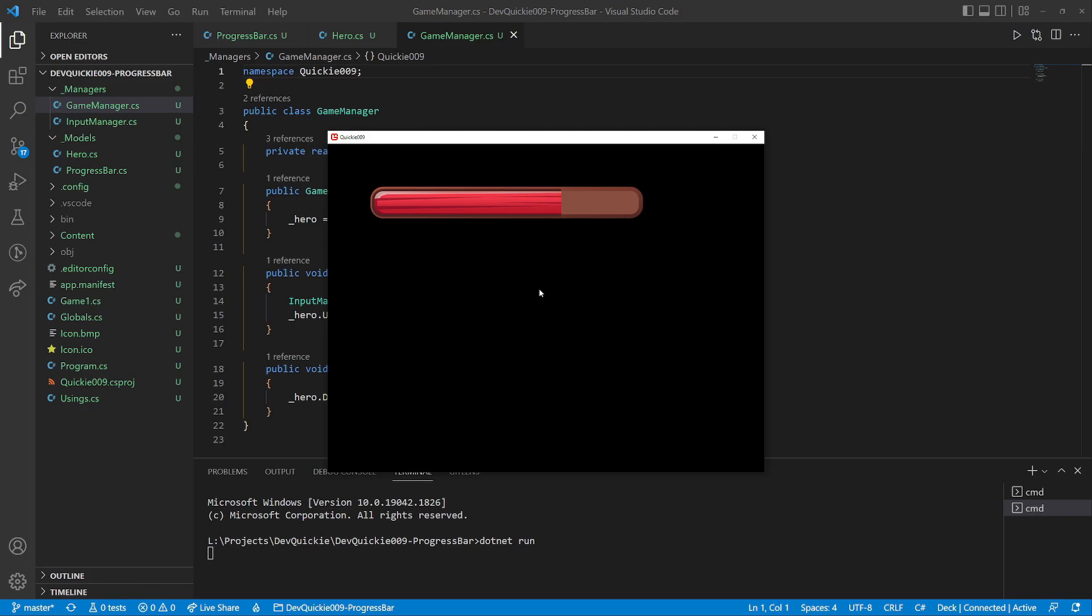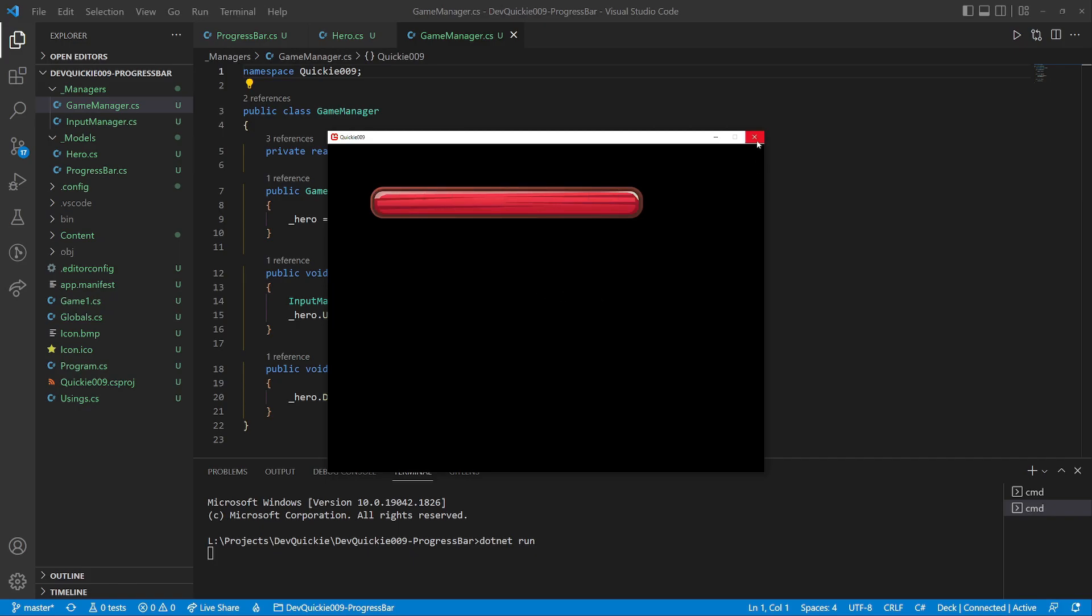The left click reduces the hero's health, and the right click heals. The health bar is working perfectly. But we can make it fancier.